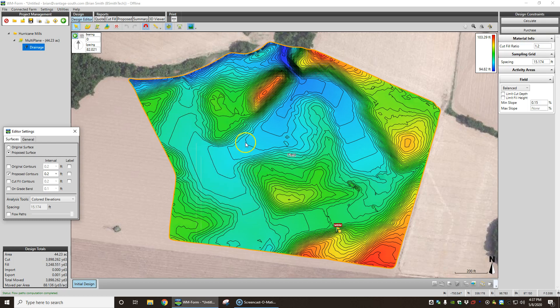So if we go to our proposed surface, see we're basically building grade into this field. Building grade into these lows and filtering it out here, so we got at least a tenth and a half grade in these lows.